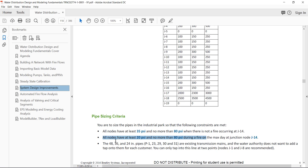The second criteria is to have pressures between 20 and 80 psi in case we have a fire on the maximum day — a fire at junction J14. So we have to consider the maximum day demands scenario and input an additional demand on node J14 to simulate a fire event.